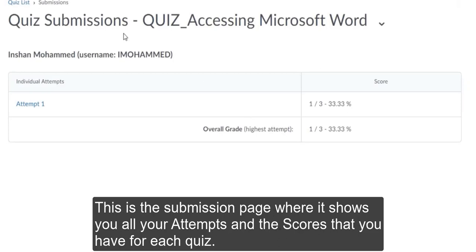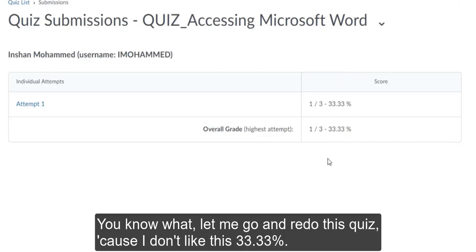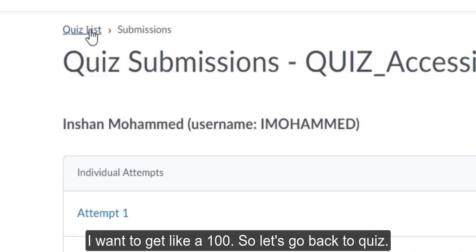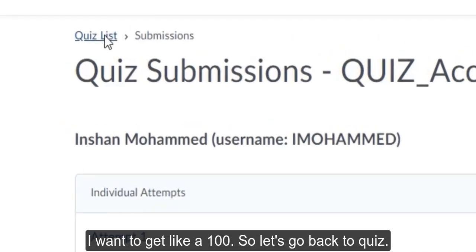This is the submission page where it shows you all your attempts and the scores that you had for each quiz. You know what? Let me go and redo this quiz. Because I don't like this 33.33%. I want to get like 100. So let's go back to quiz.